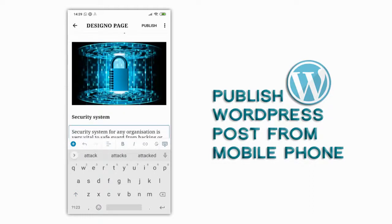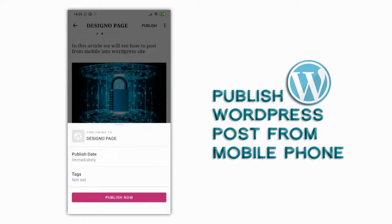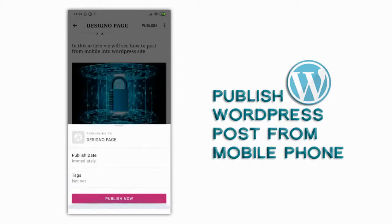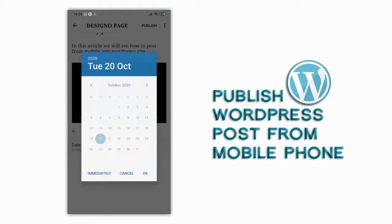We can either publish the post immediately or have the option to choose a future date.